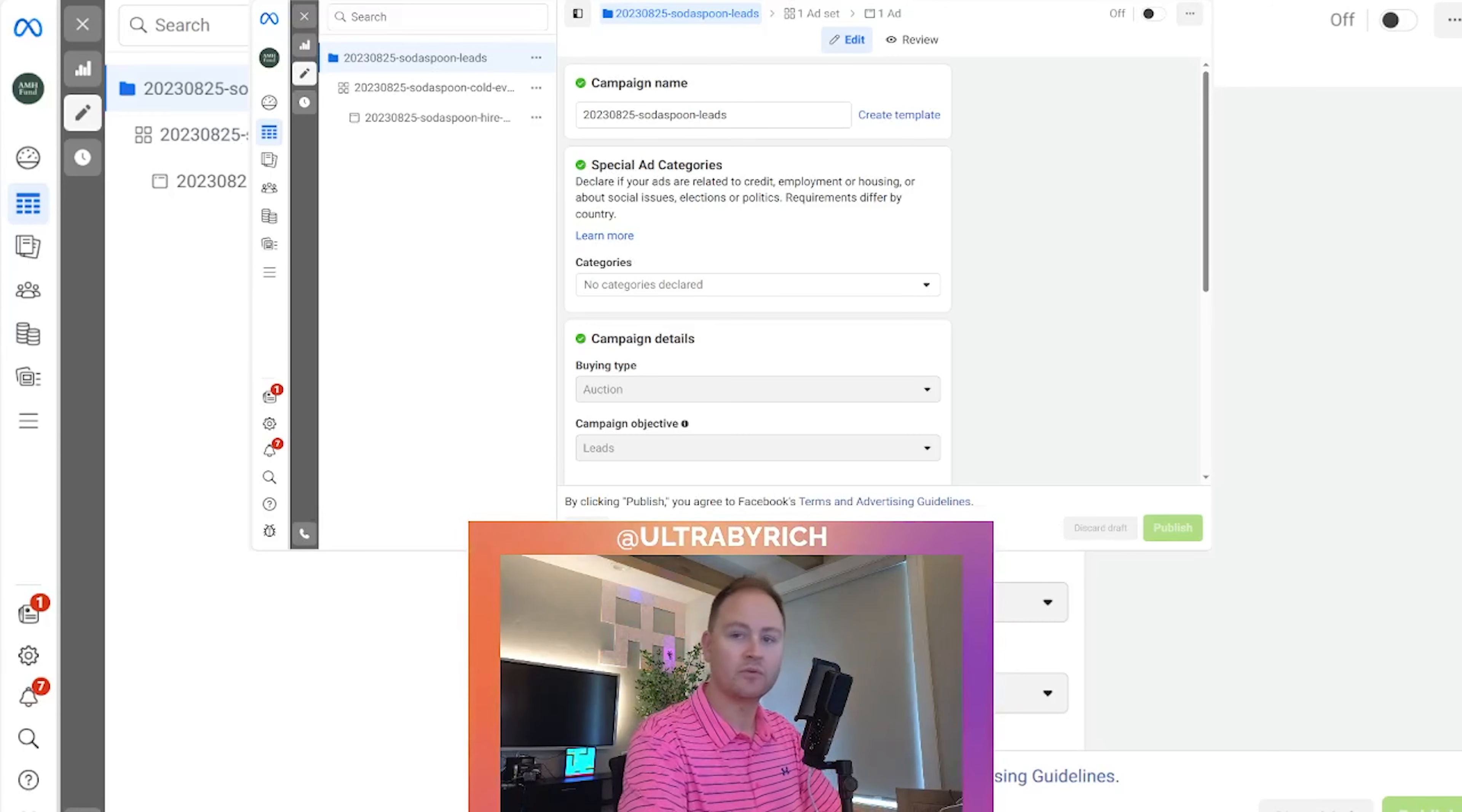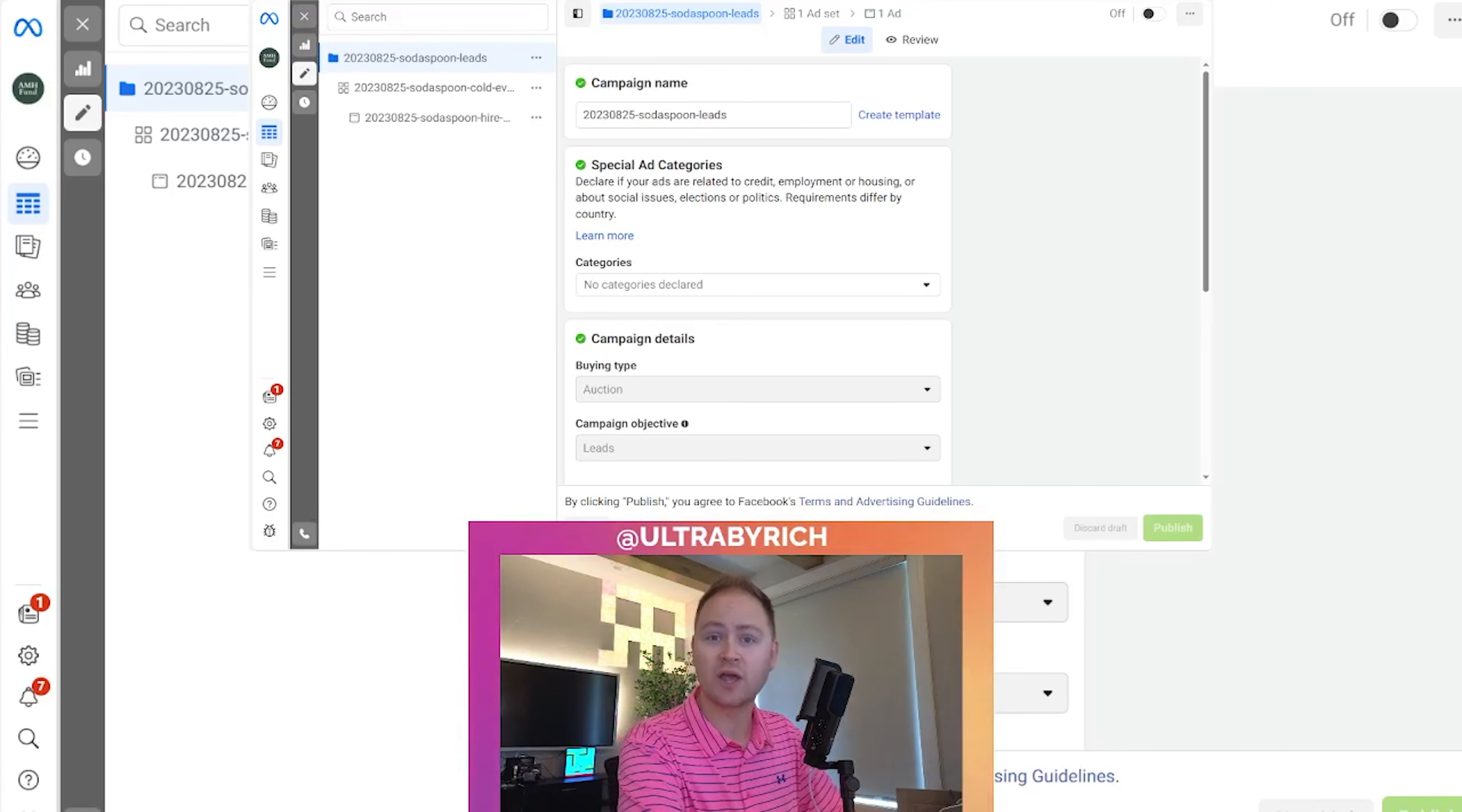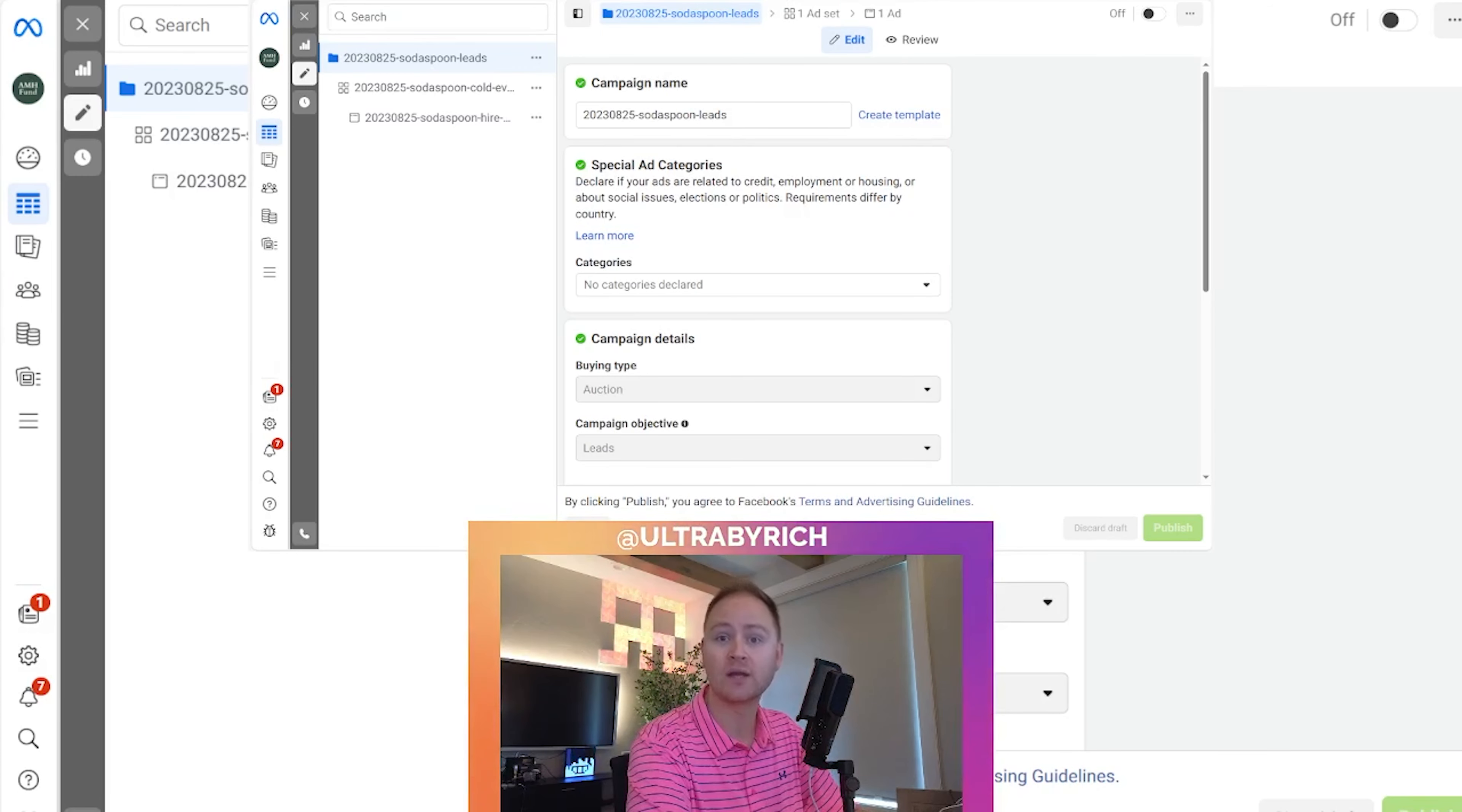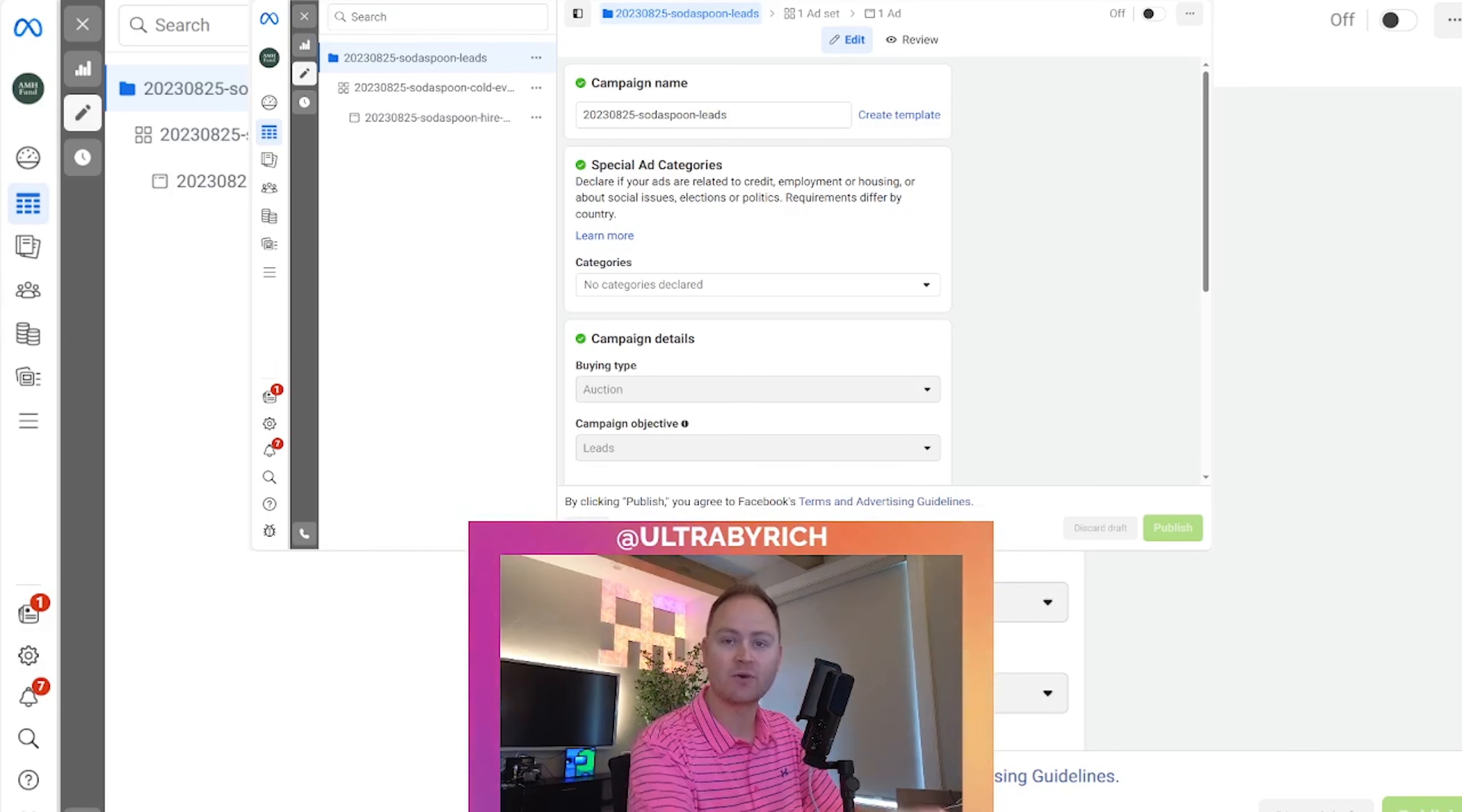Now real quick, I wanted to mention our Done For You Facebook ads. There's a link in the description for a free one-on-one session where we actually go through your business and talk about how we can optimize and build out your campaigns. It's free to do. I definitely recommend it. Let's get back to it.